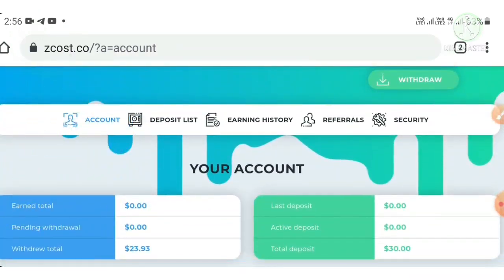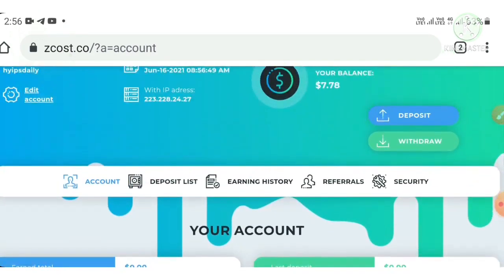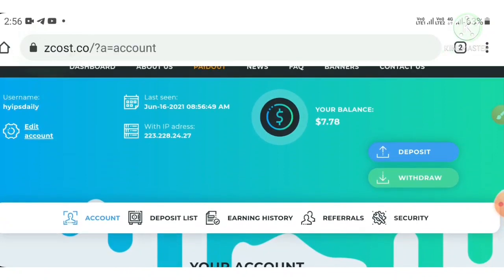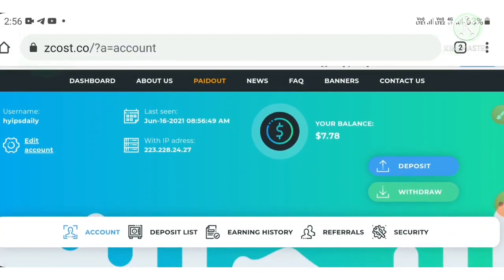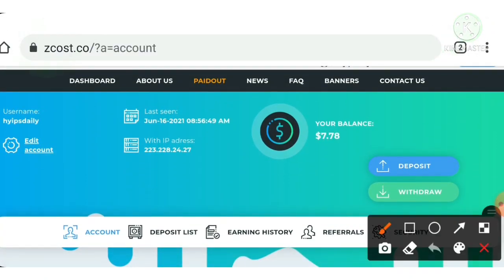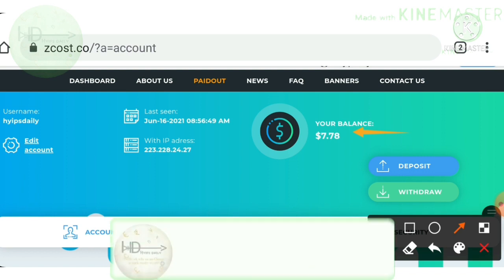After creating your account, hit the login button, enter your username and password, then hit login. It will direct you to your account dashboard. This is what your account dashboard actually looks like. You can see I have $7.78 in my account balance.